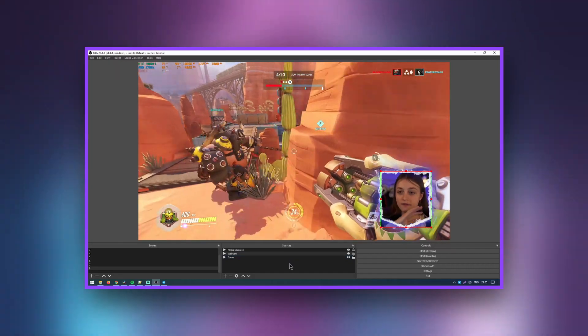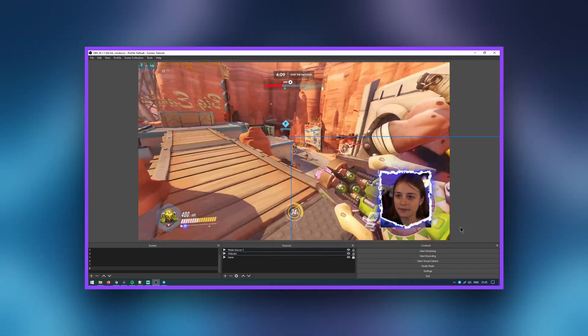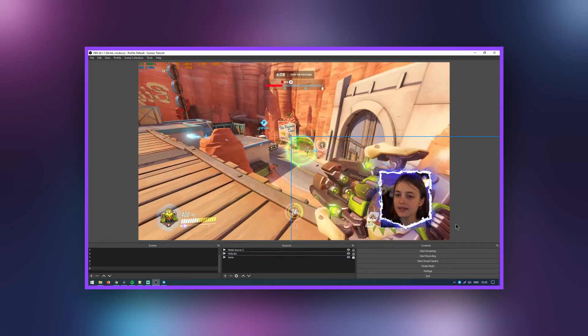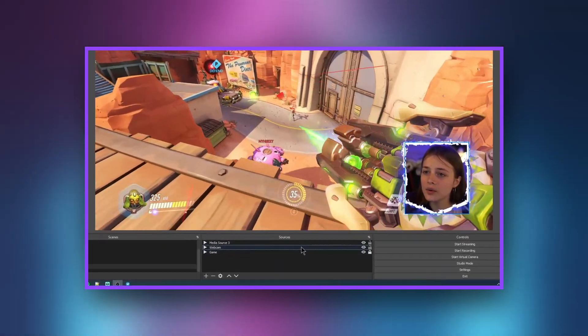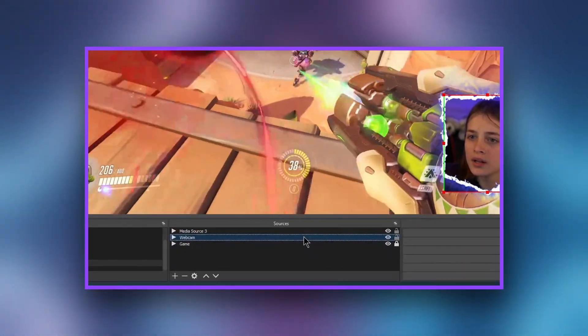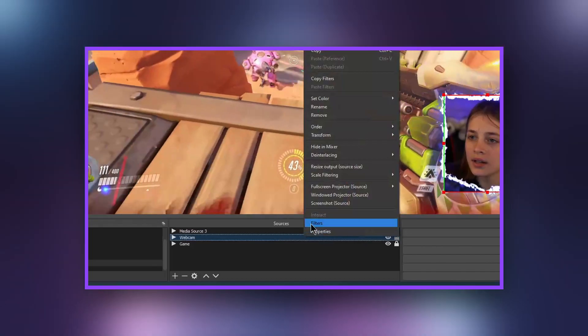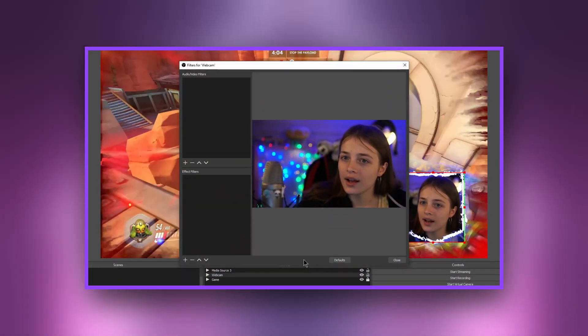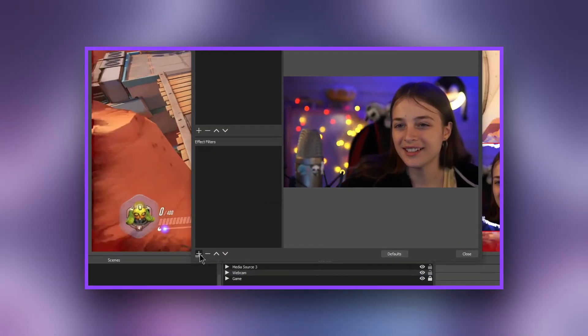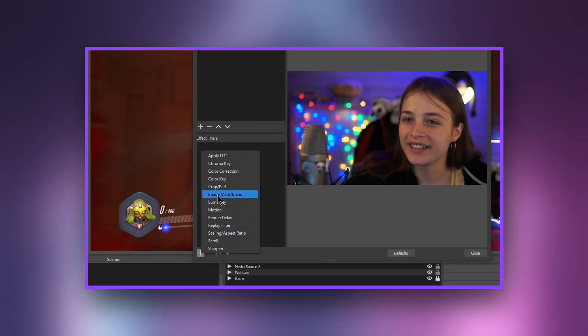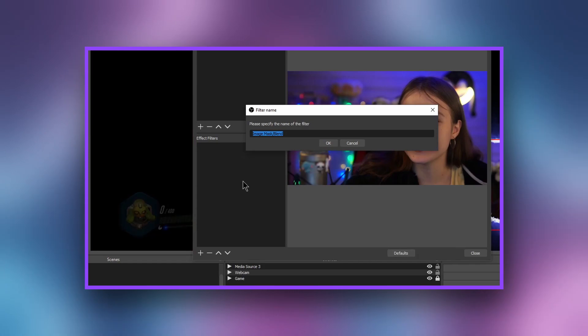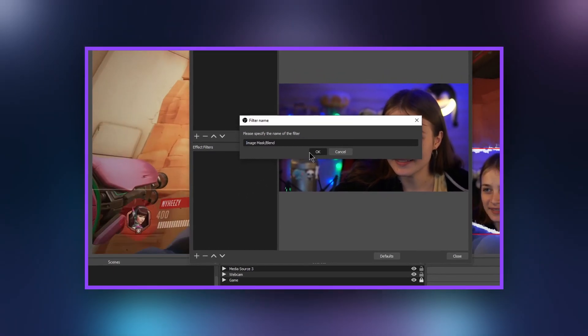But what if the webcam overlay has a complicated shape? Right-click on the filters layer of our camera. Next, in Effects Filters, press the plus button. Select Image Mask Blend from the list.